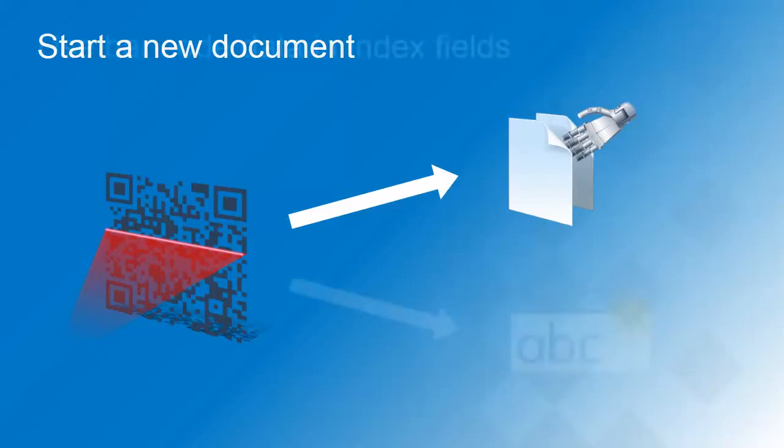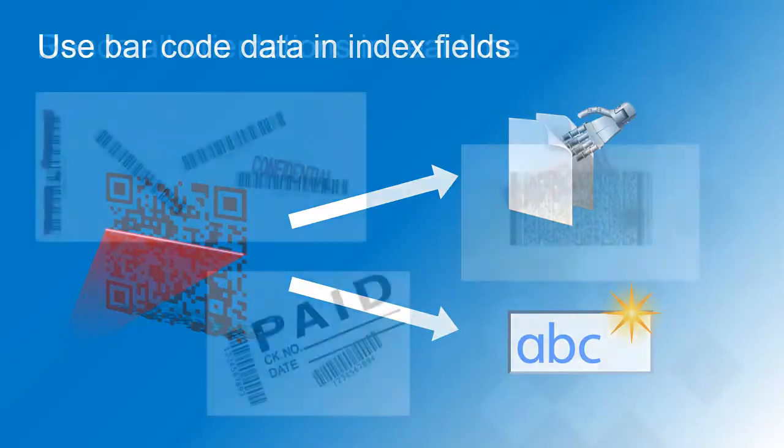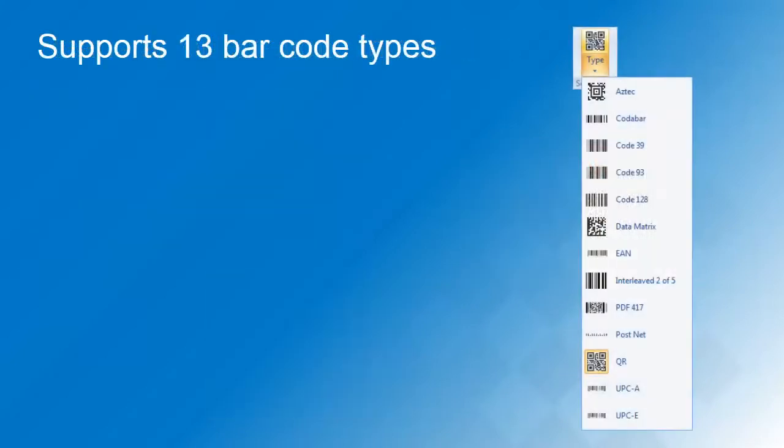You can also use the content of the barcode or barcodes to fill out search fields and index each document. COFAX Express can read barcodes from color and black and white images in all orientations. It does an excellent job reading damaged or low-quality barcodes and supports 13 different barcode types.